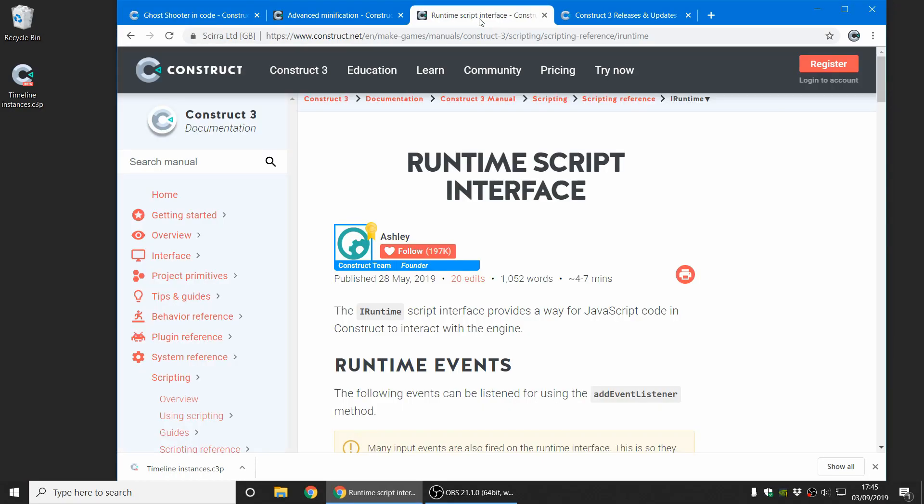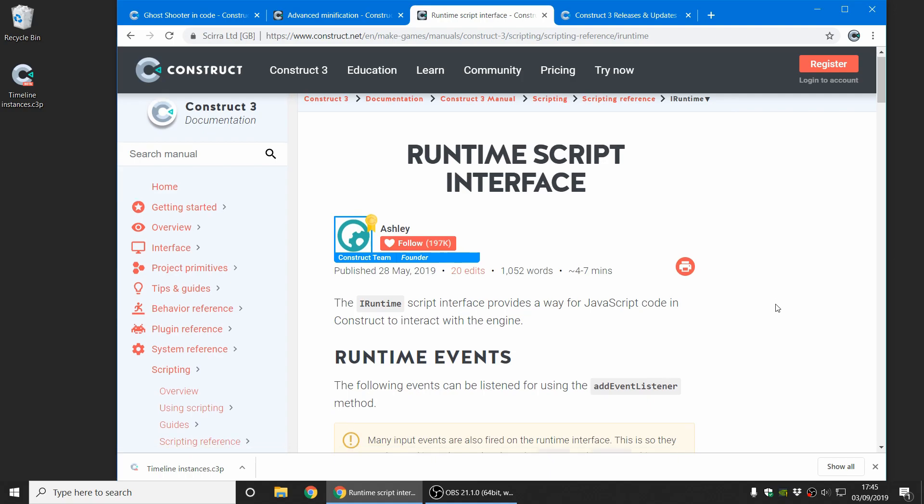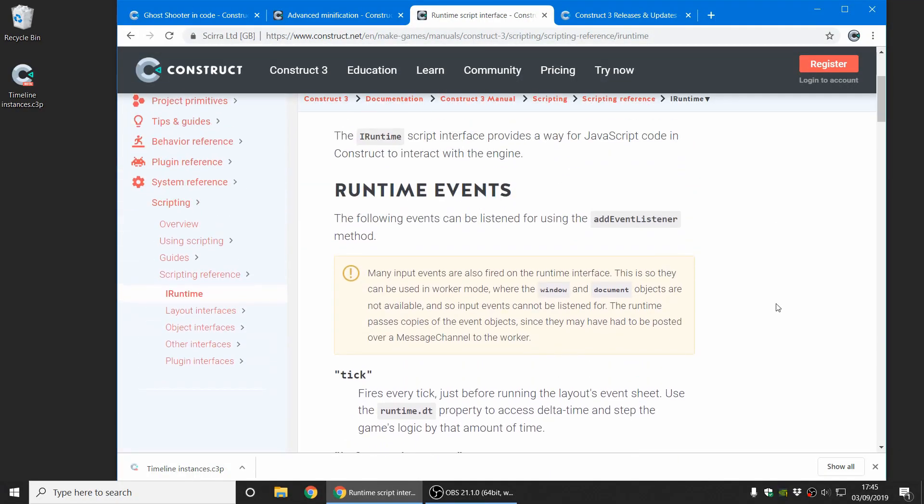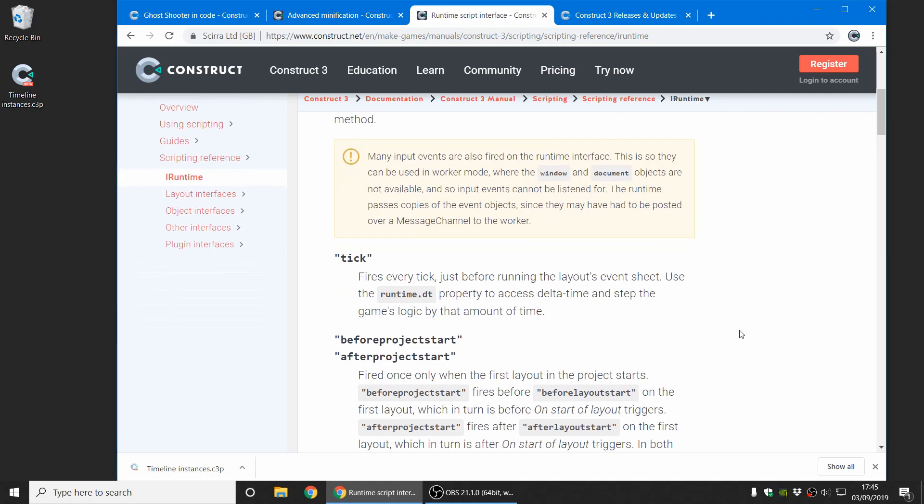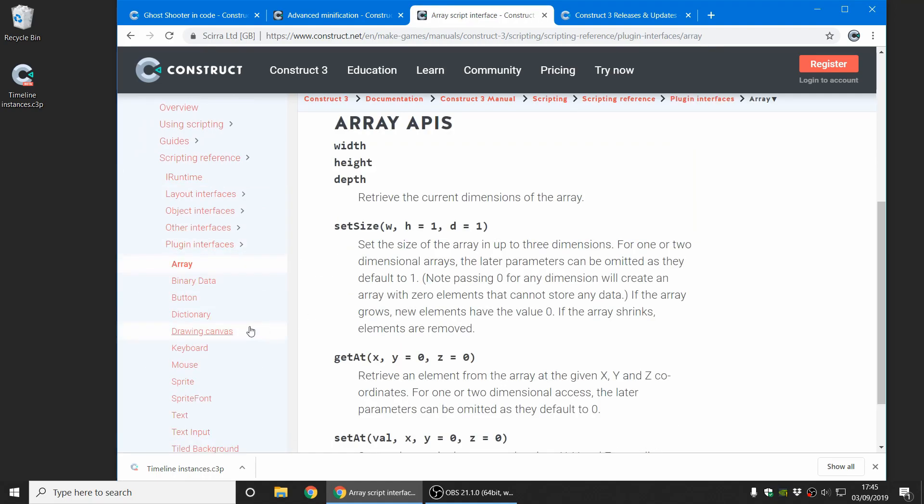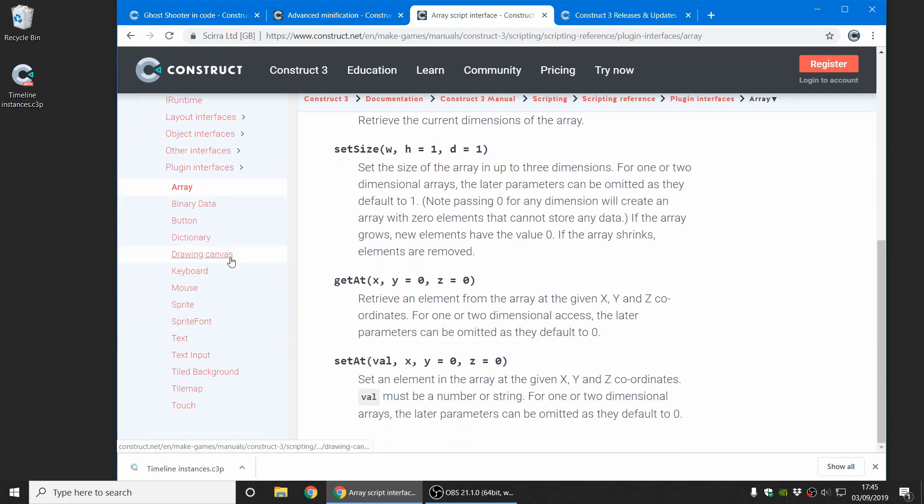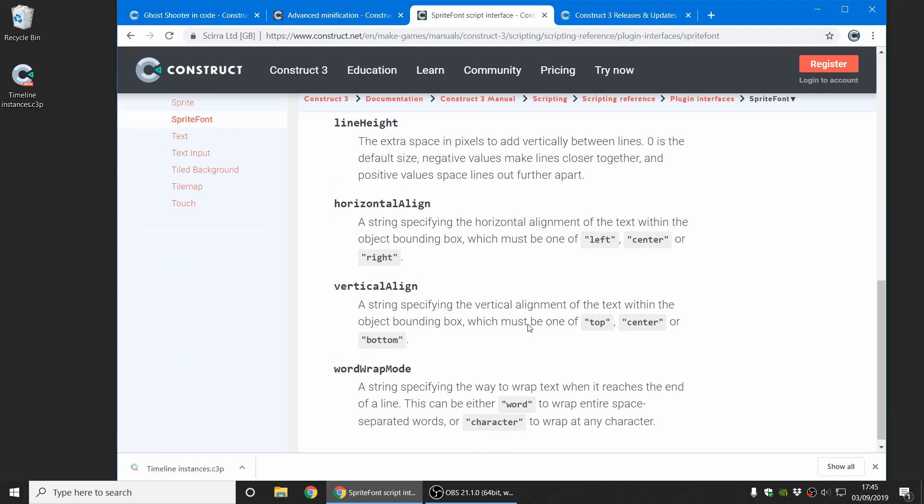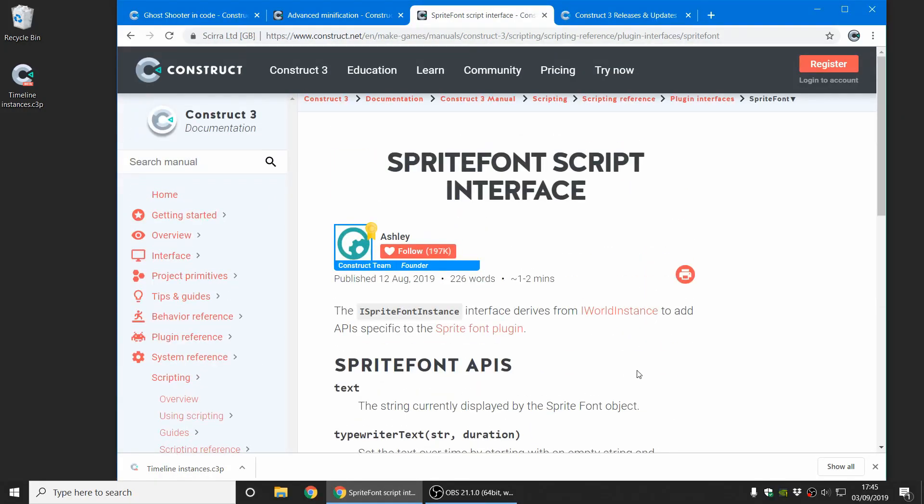Finally, on scripting, there's lots of new scripting APIs, which you can find in the scripting reference section of the manual. And they also include various plugin interfaces, so you can now do things like control various kinds of objects from the scripting feature.